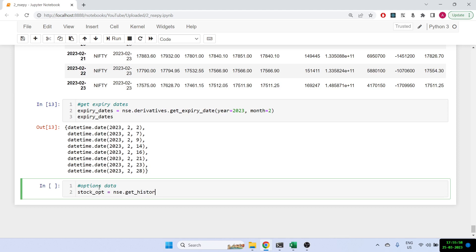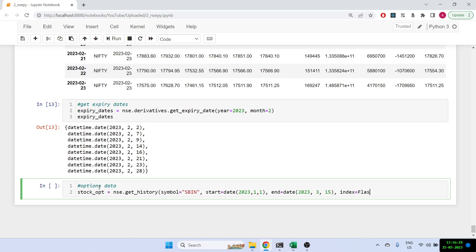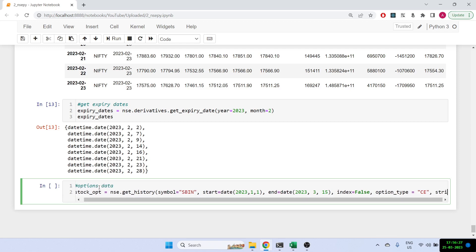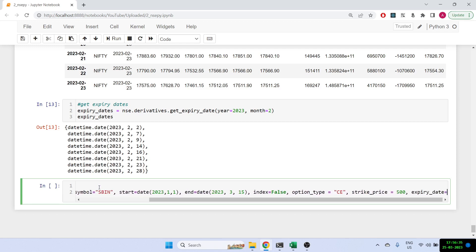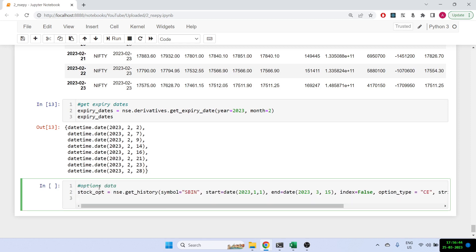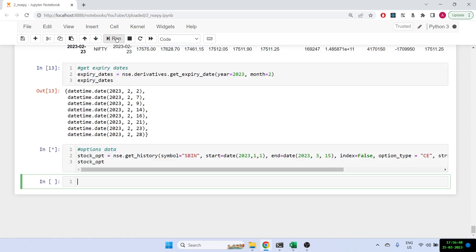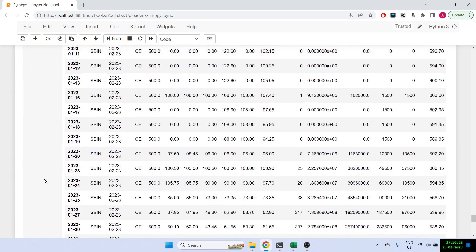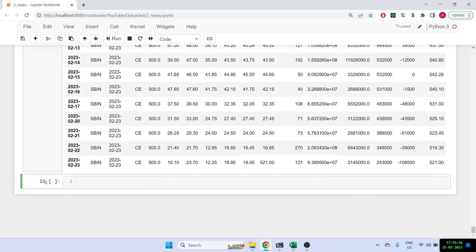Let's also get options data. We use nse.get_history() with symbol='SBIN', start date, end date, index=False. We also specify the option_type — let's say 'CE' — the strike price we want data for, say 500, and the expiry date. We then get the complete historical data for that specific options contract.